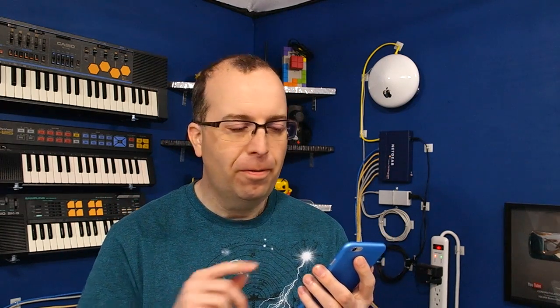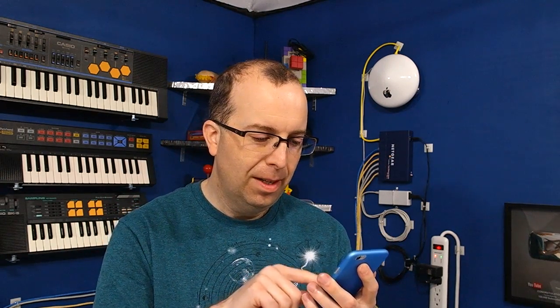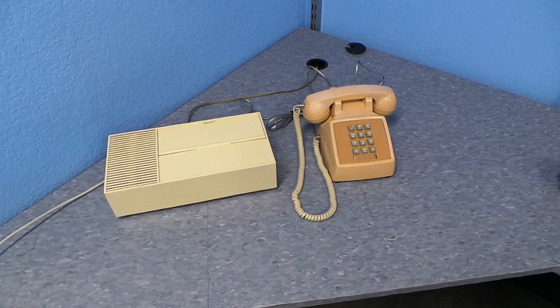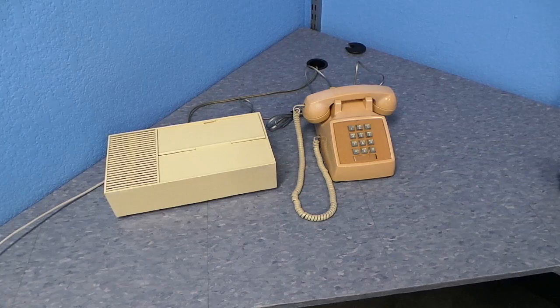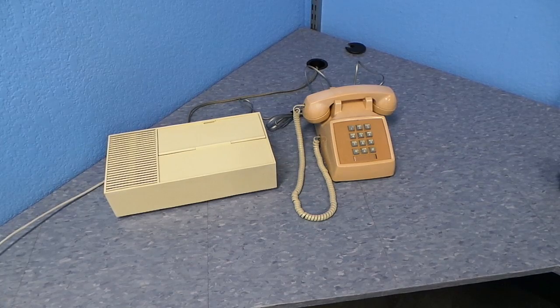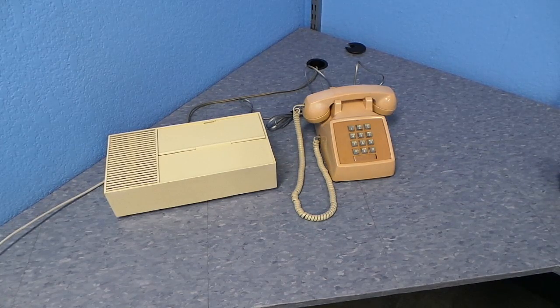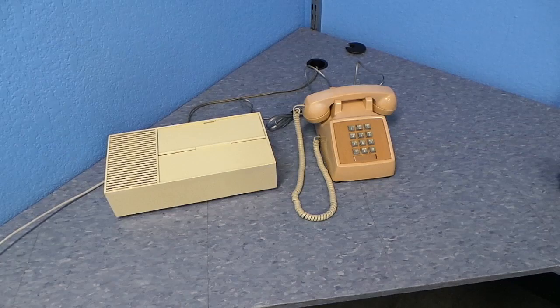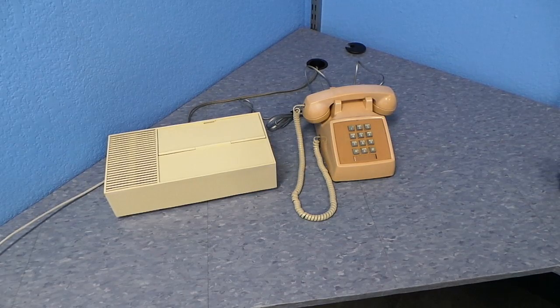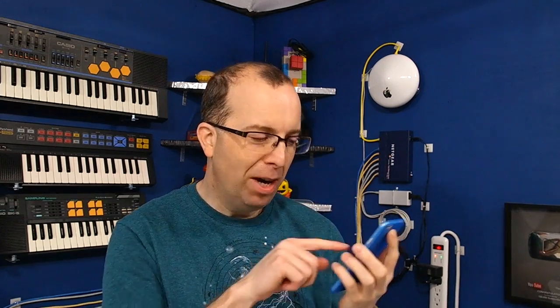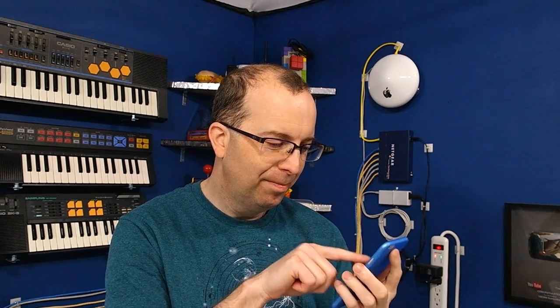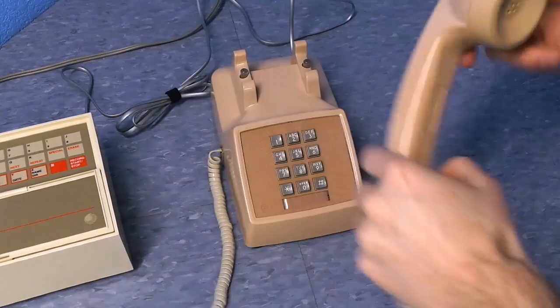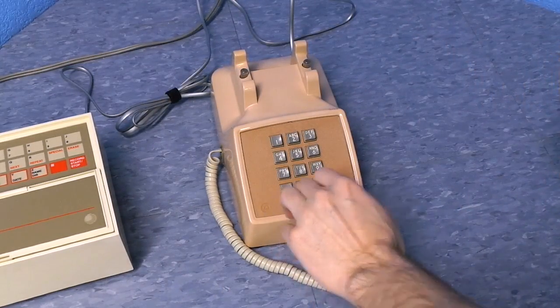OK, so I'm going to call myself, and I'm going to try leaving a message. Hello? No one is available now. At the tone, please use touch tone dialing to leave your number. OK, I'm just going to type some random number here. OK, so now I'm going to check my messages from a regular phone.